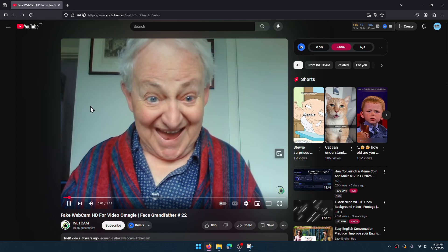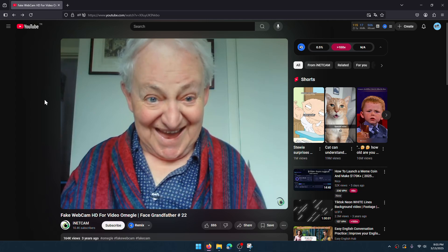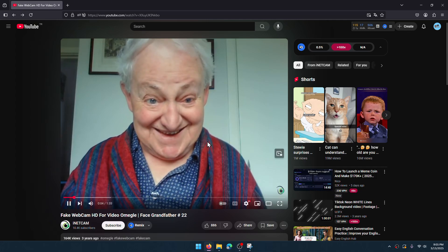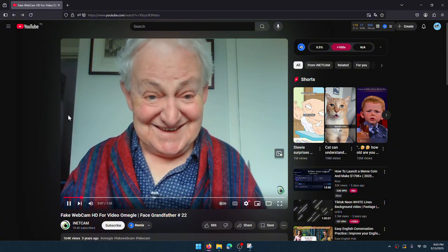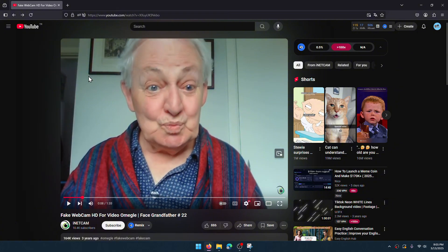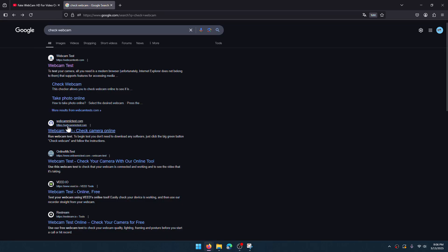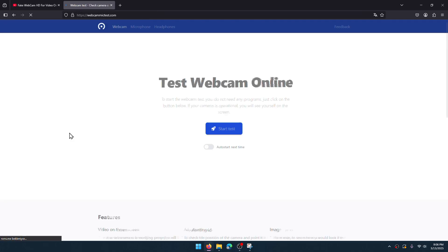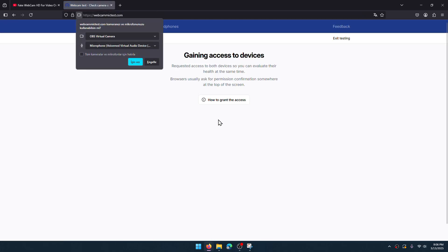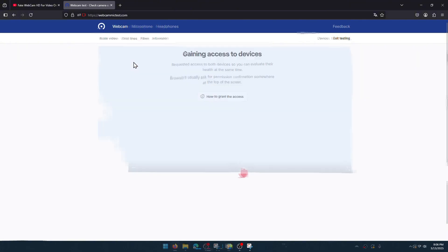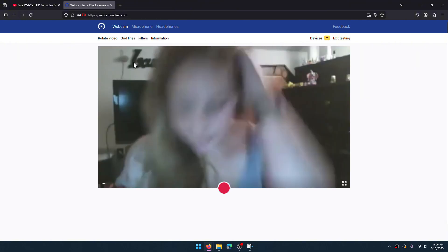You can also use any other videos for creating a fake webcam. For example, I found this funny video. You can use videos of celebrities. I will find a webcam testing website. Start test.